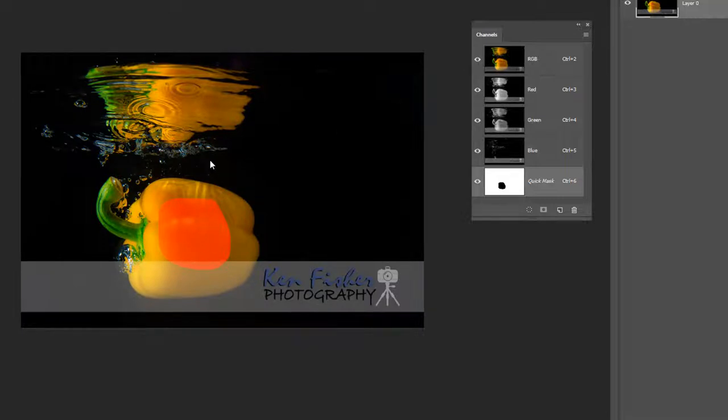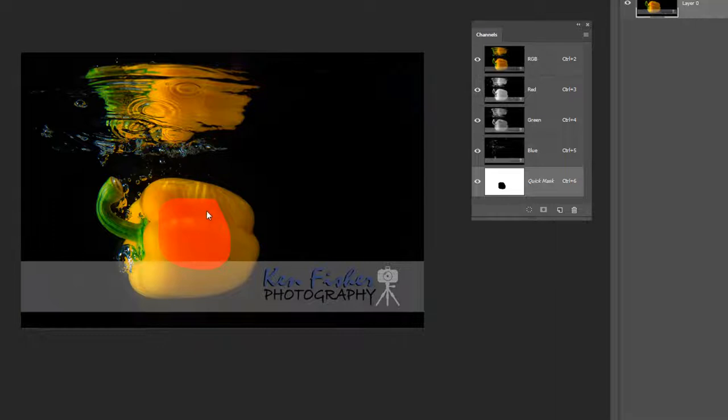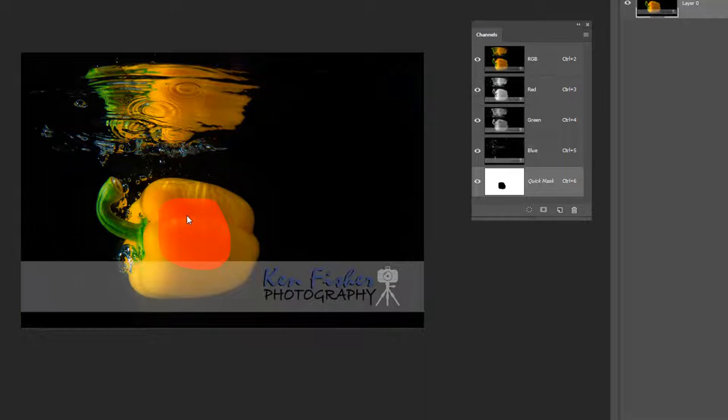I'll just switch that back on so you can see the red overlay again. Now rubelith is the old style terminology for a quick mask. And it allows us the option to be able to see the mask and see the image as well underneath it. Now at the moment it's red but you don't have to stick with that. You can change the color to anything you like. Because it may be the fact that you might have a red background. So a red overlay on a red background is not going to do you any favors.